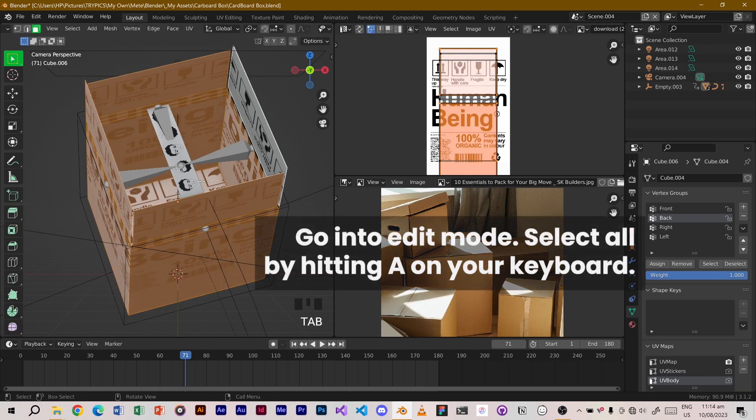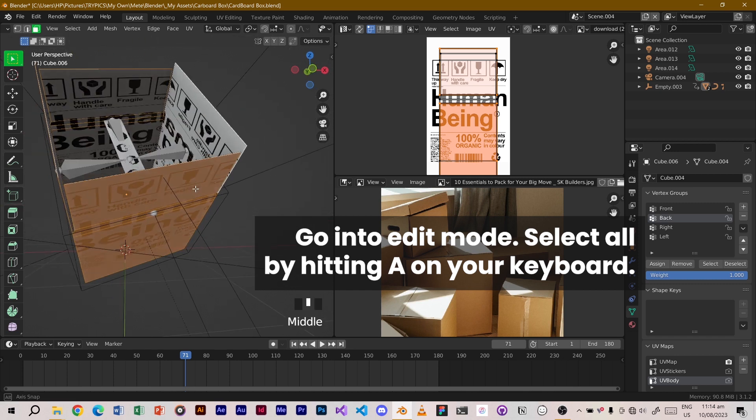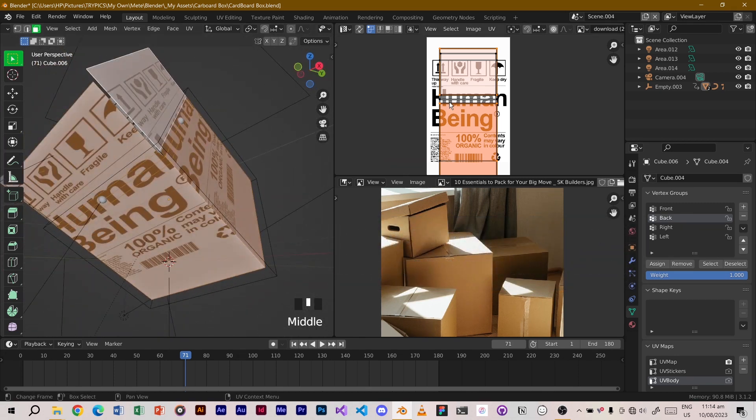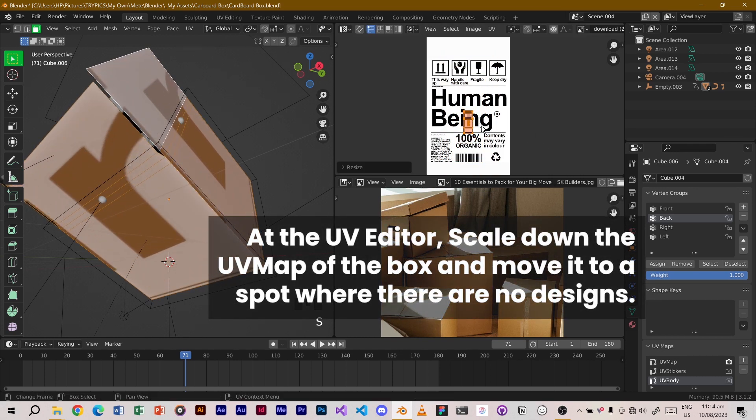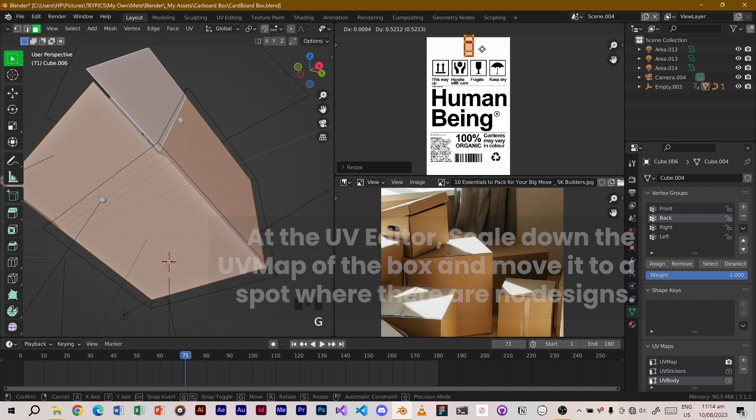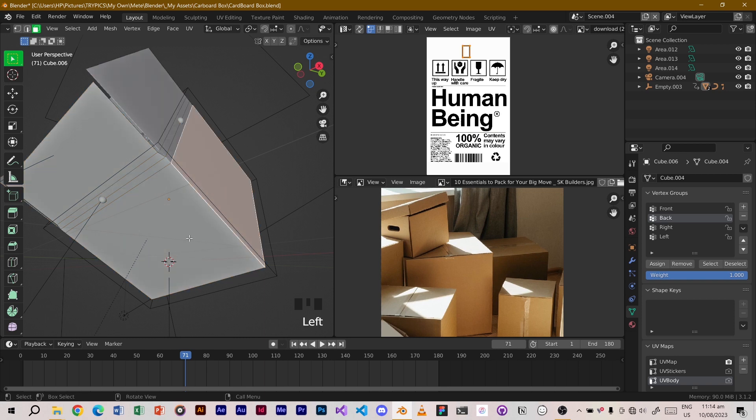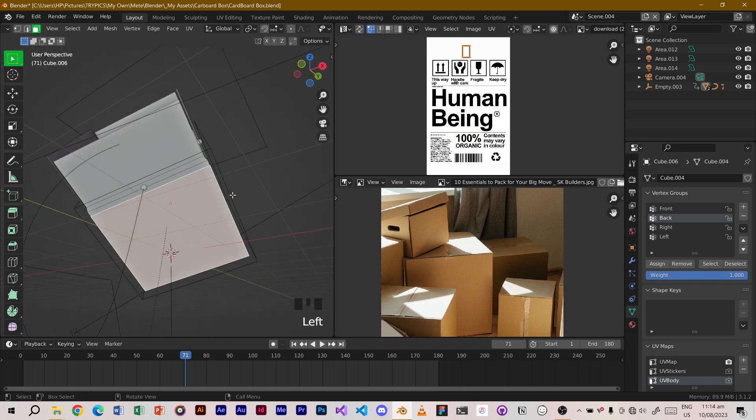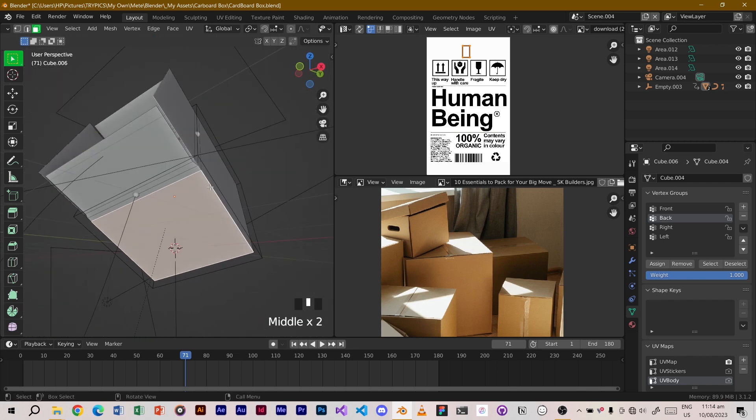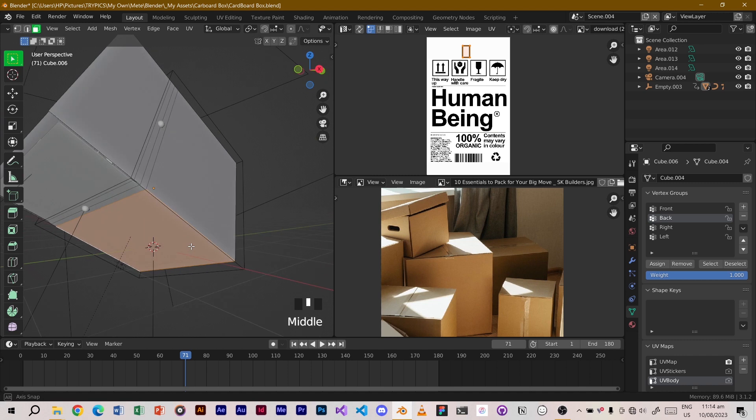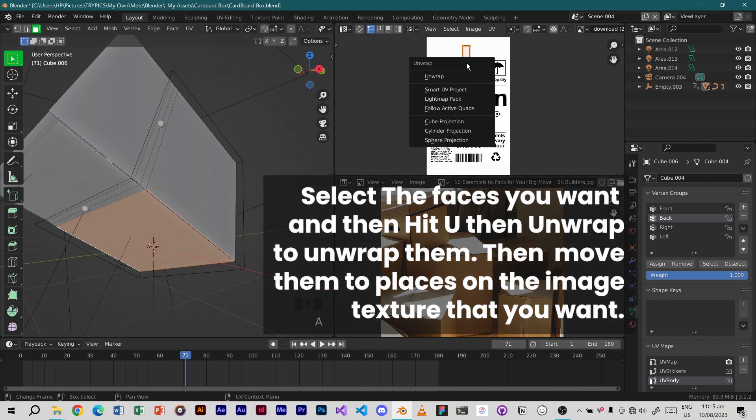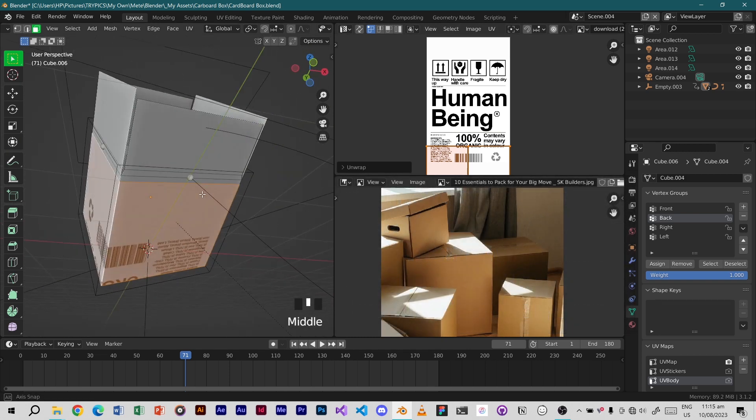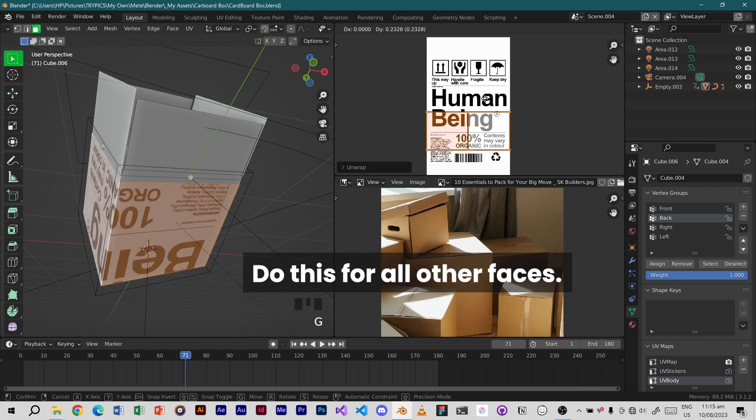Go into edit mode. Select all by hitting A on your keyboard. At the UV editor, scale down the UV map of the box and move it to a spot where there are no designs. Select the faces you want and then hit U then unwrap to unwrap them. Then move them to places on the image texture that you want. Do this for all other faces.